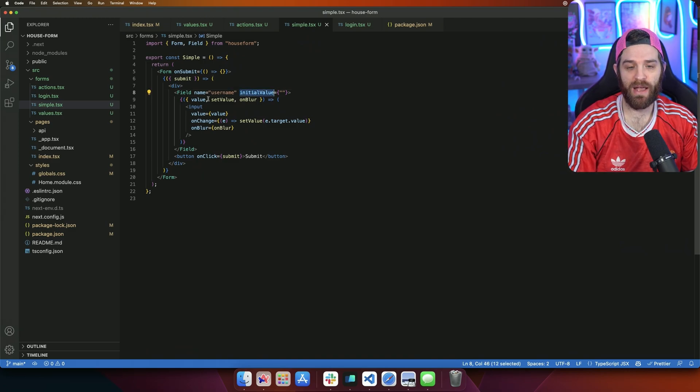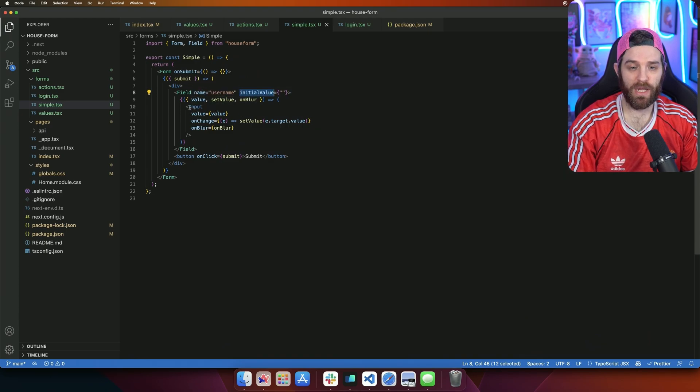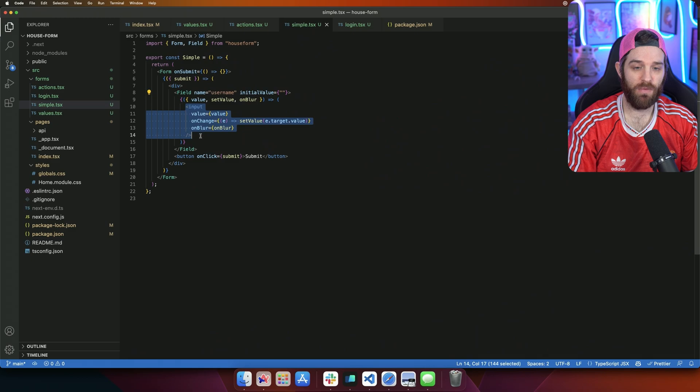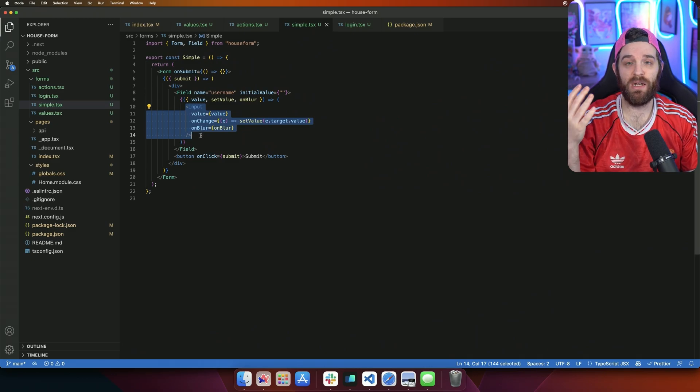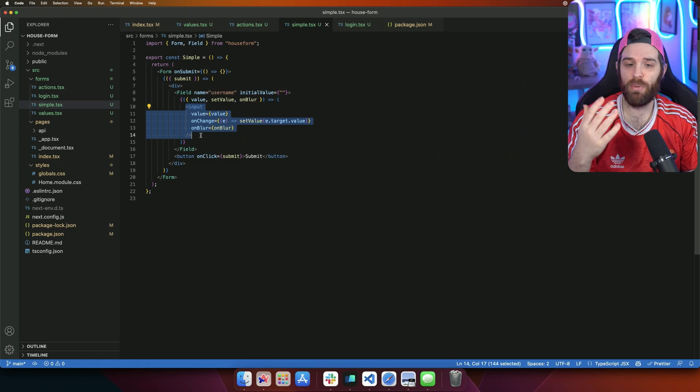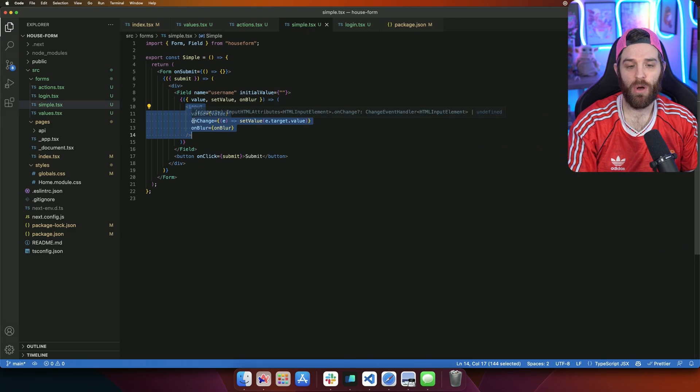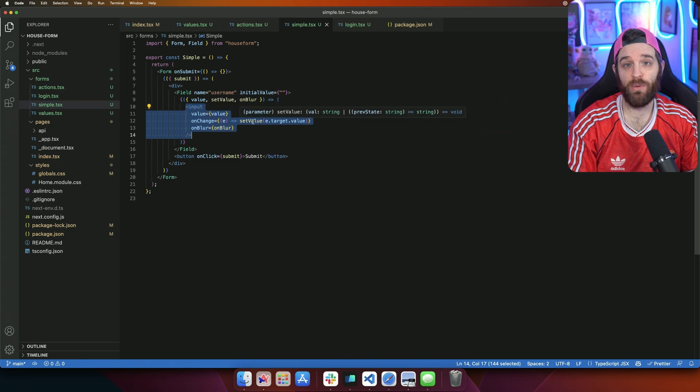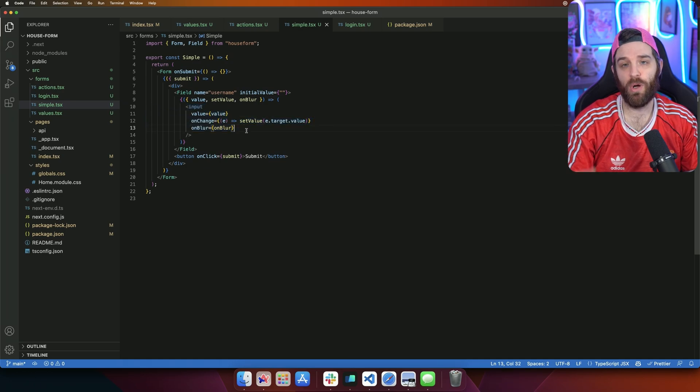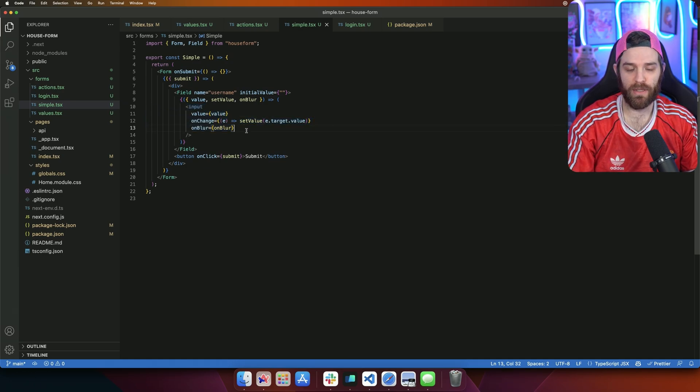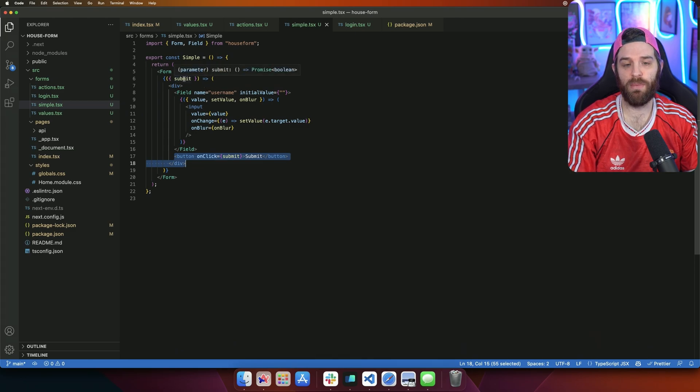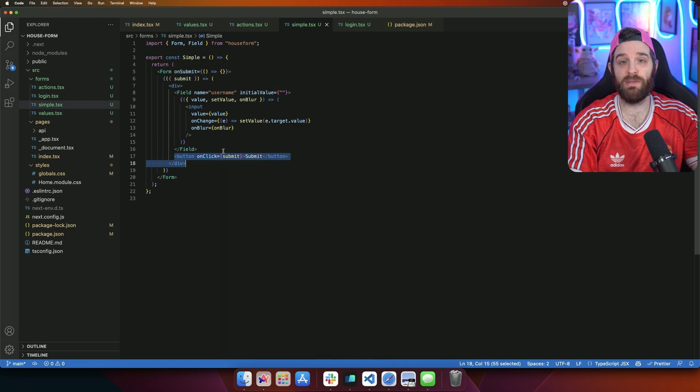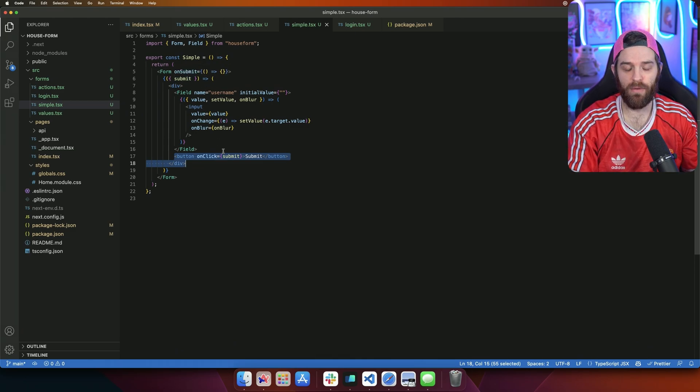Inside of that, we have these parameters of value, setValue, and onBlur. Then we actually just have our regular input here. It's just the standard HTML input, and we're setting the value to whatever the value is. On change, we're updating that value in the state. And then on blur, we could do something with onBlur, but we're not actually doing anything. Down here, we have a submit that then does this promise, which would be a submit, and you can handle a submit however you want.